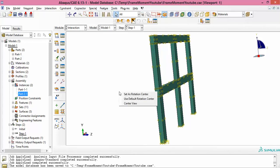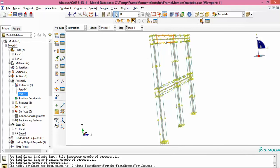So at this stage I have the main 3D solid frame, and inside it I have embedded the fictitious very flexible wire frame — like a piece of rubber embedded into concrete. With the embedded region constraint, the flexible wire frame is fully embedded into the solid frame, and Abaqus will then be able to output bending moment diagrams for the flexible wire frame.